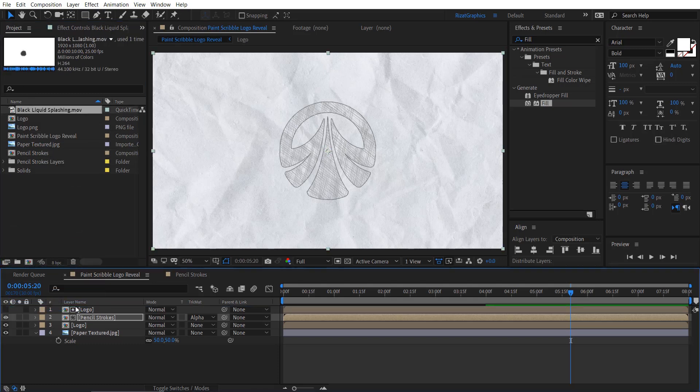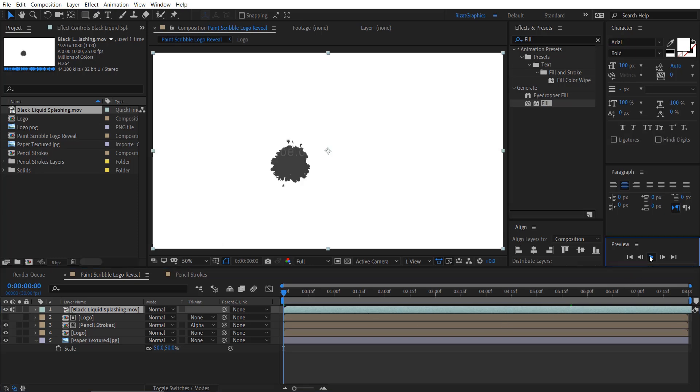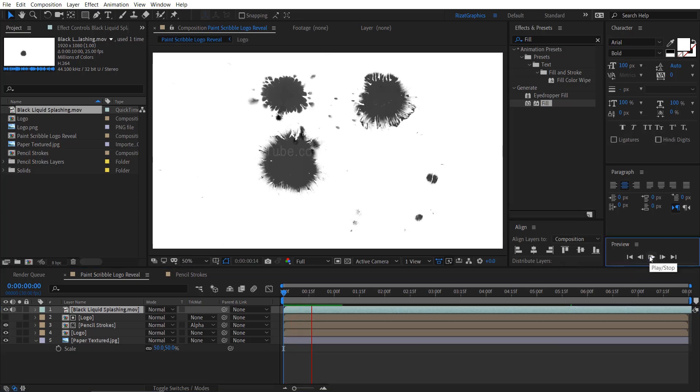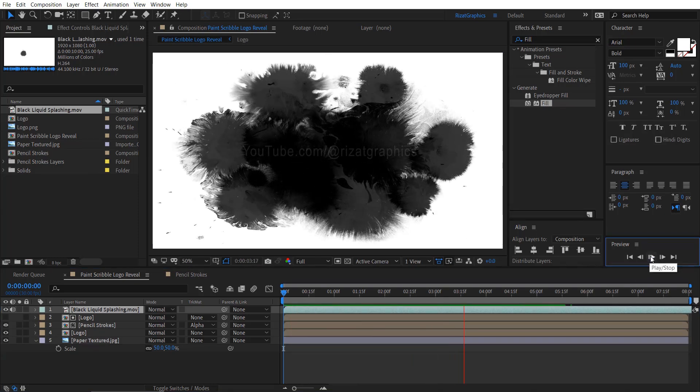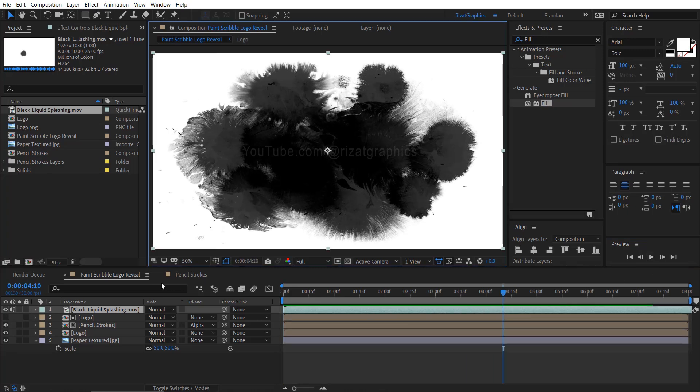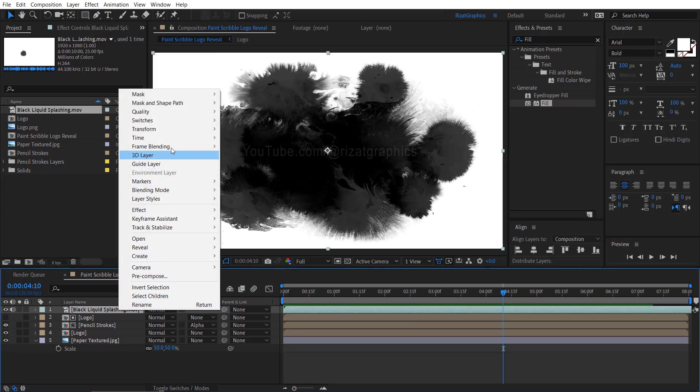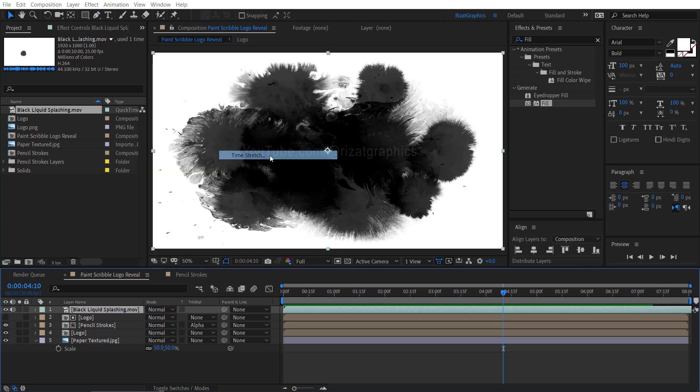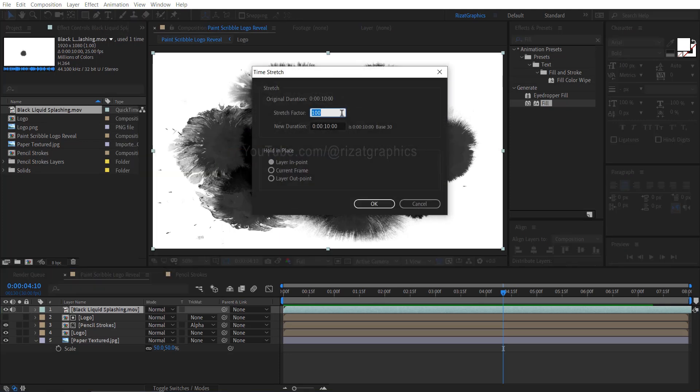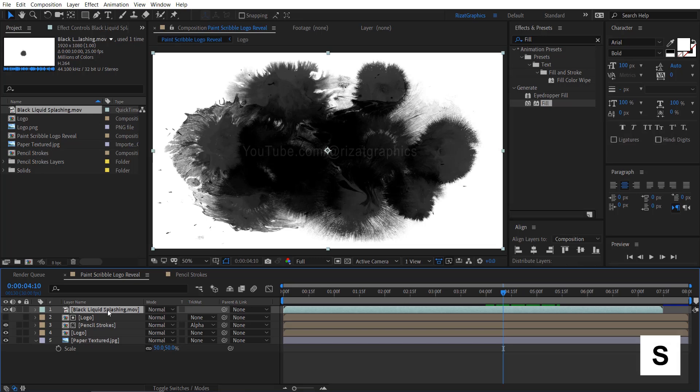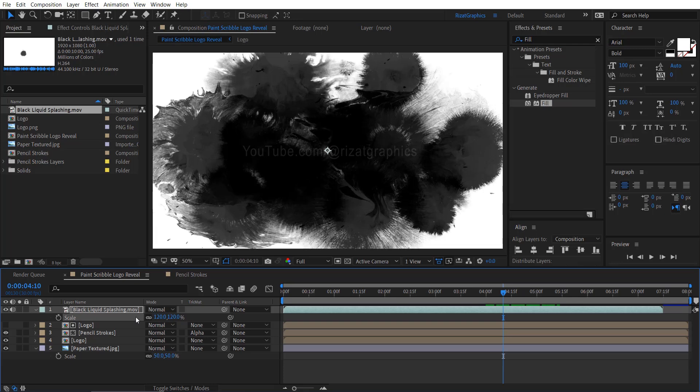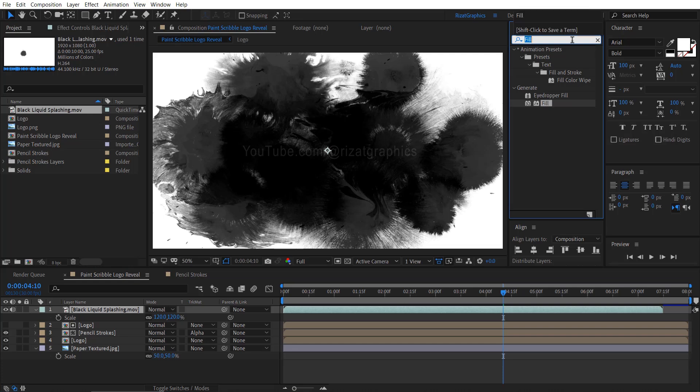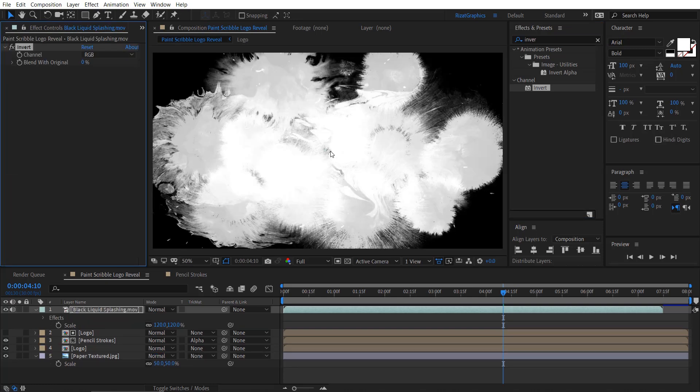Drag and drop the liquid splash footage. This is the ink footage we'll be using. Right click on the footage, go to time and choose time stretch. Change the stretch factor amount to 75. This action will decrease the footage duration. Select the footage and press the S key to open scale properties. Increase the scale to 120%. Now, go to effects and presets, search and apply the invert effect onto the footage. This will change the footage colors from black to white.